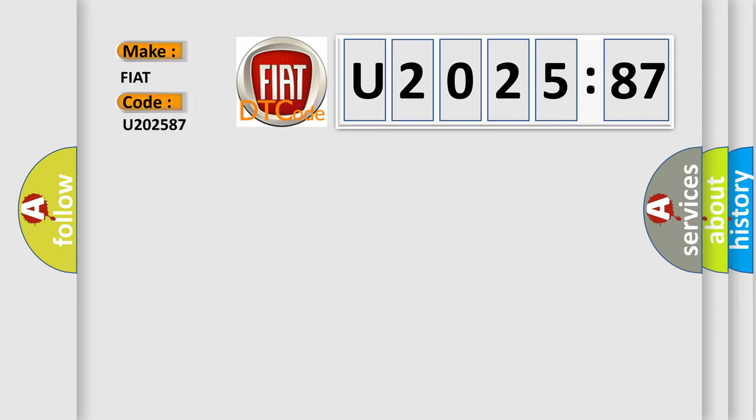Fiat car manufacturers? The basic definition is XXAQ hardware. And now this is a short description of this DTC code.